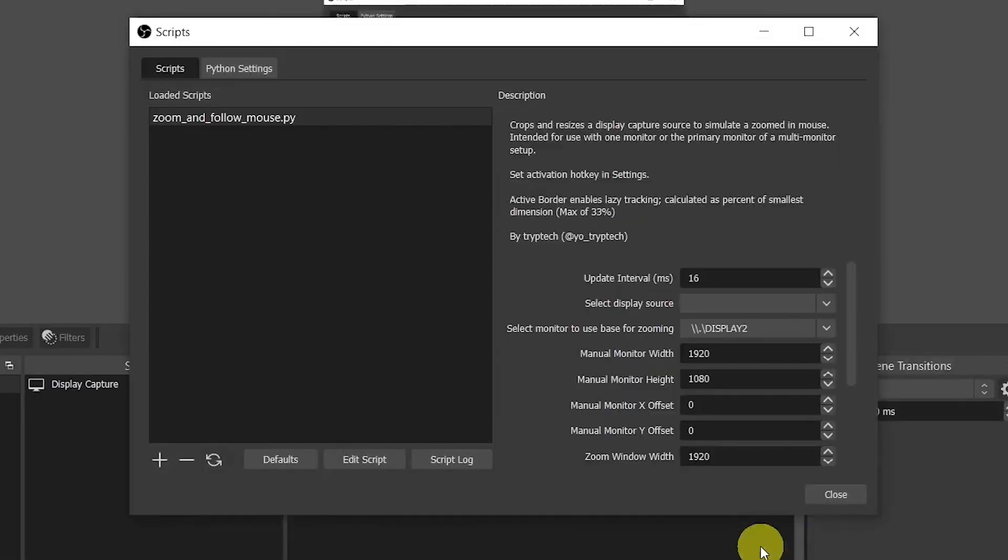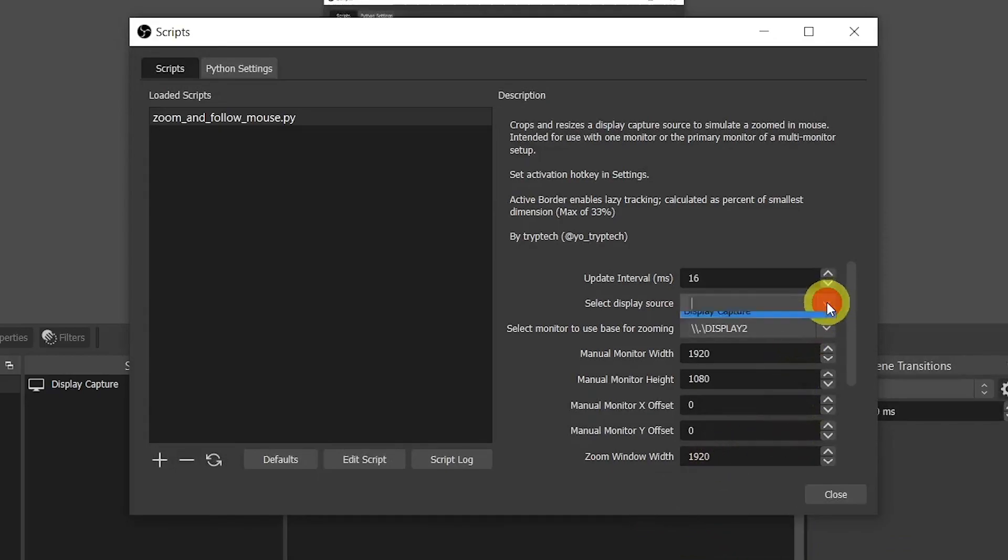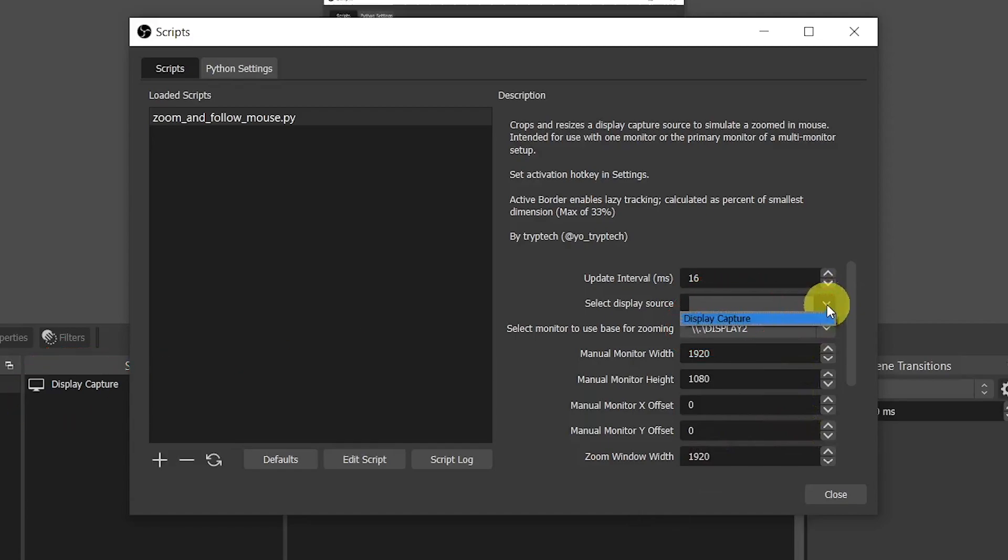Now we only have to fine-tune the settings. I'll focus only on the settings that you need. For the other settings you can leave the default ones or copy mine if you like the effect that you're going to see. The first thing here is to select the display source. This will tell OBS which display source it should apply the effect to. I only have one, which is the display capture, so I'll choose this one.